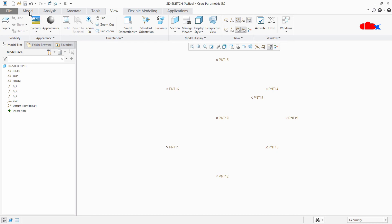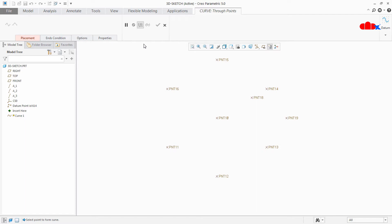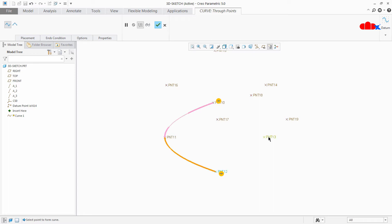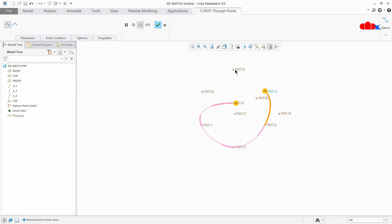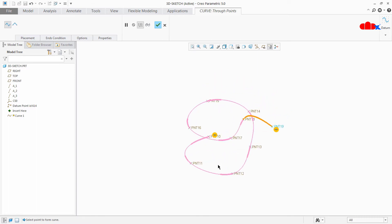So let's create the 3D sketch. Go to Model, Datum, Curve, and Curve Through Point. Now start selecting the points. I will start with point 10, then 11, 12, 13, 14, 15, 16, 17, 18, and 19. Now you can see that I am getting a very nice 3D curve — this is a spline curve.